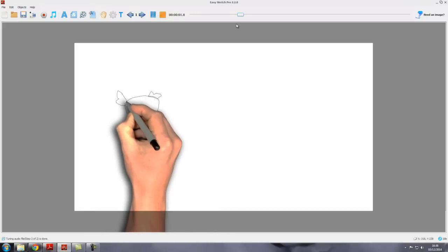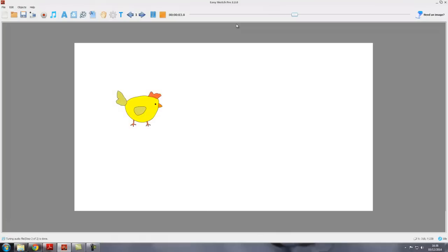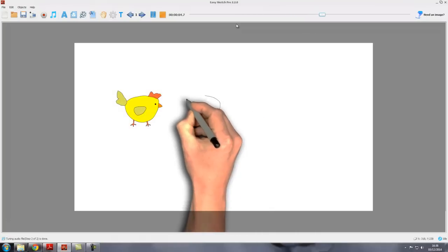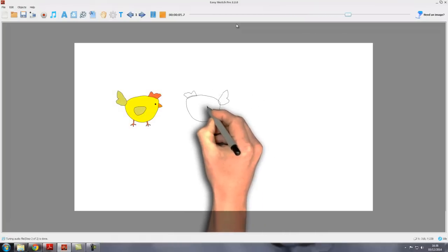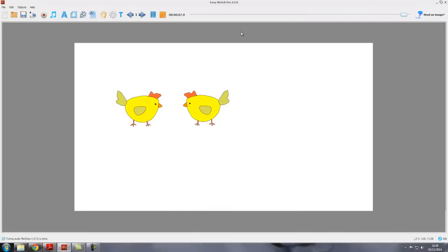We can see that a hand, the magic hand appears and draws our two chickens. Notice that because this was number one, this chicken was drawn first, and this is number two, so it was drawn second.